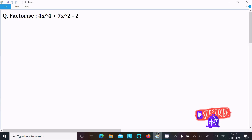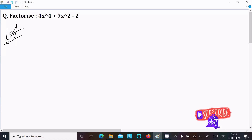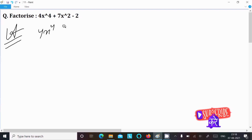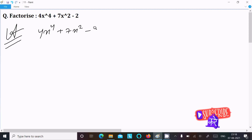In this lecture, I am going to factorize 4x⁴ + 7x² - 2. So here, let's see the answer. First, writing the given: 4x⁴ plus 7x².